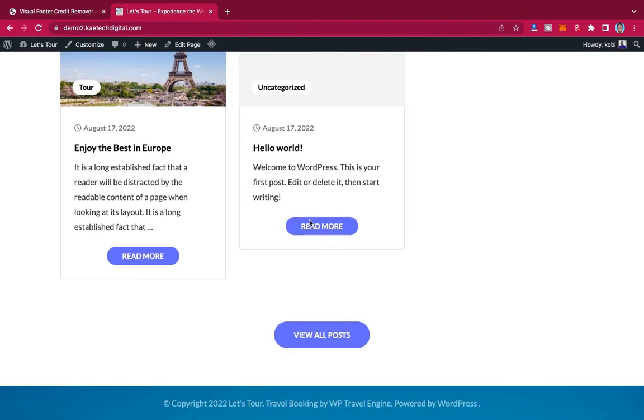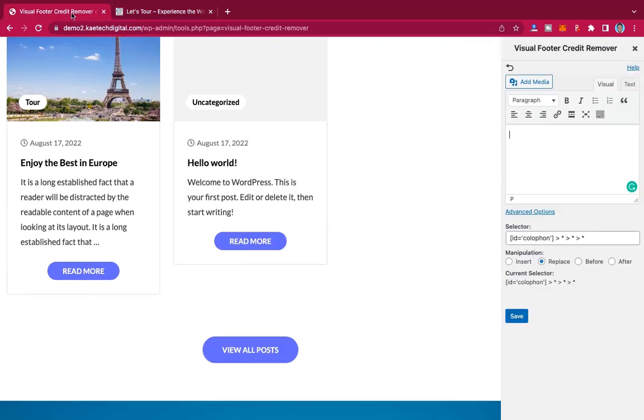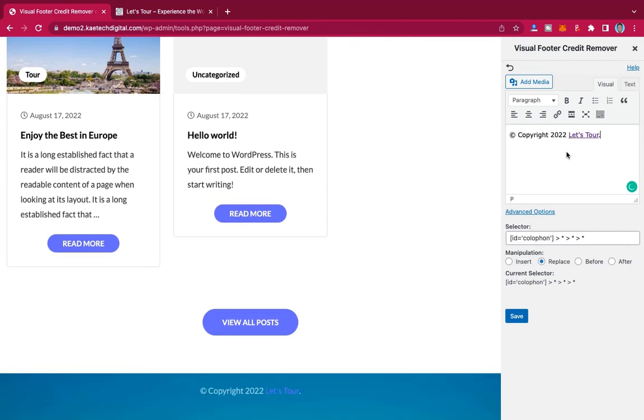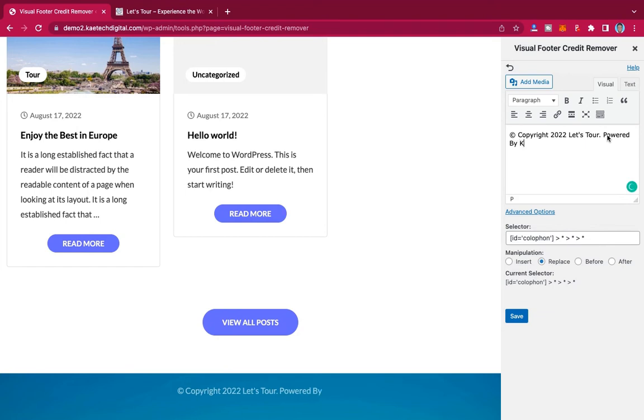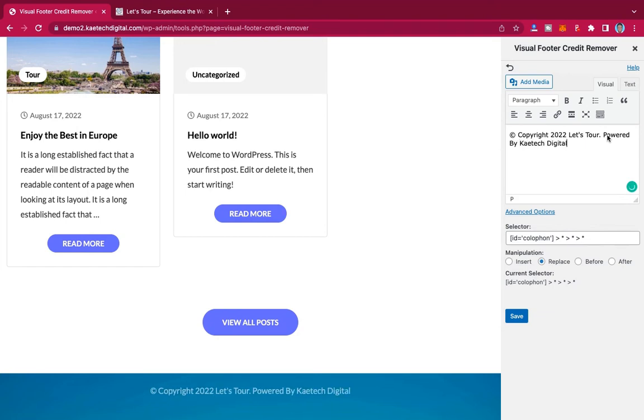Let's say I want to replace it with this one. I'll just type in whatever I want to replace over here, so I can replace it with this one. Let me remove and unlink it, and then I can even decide to write anything I want to write, maybe powered by Kitech Digital.